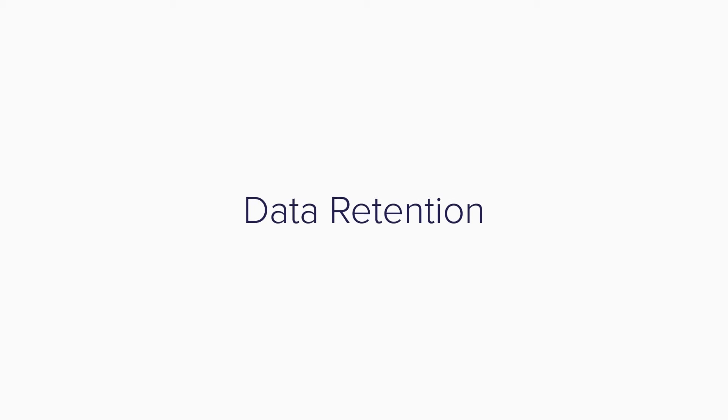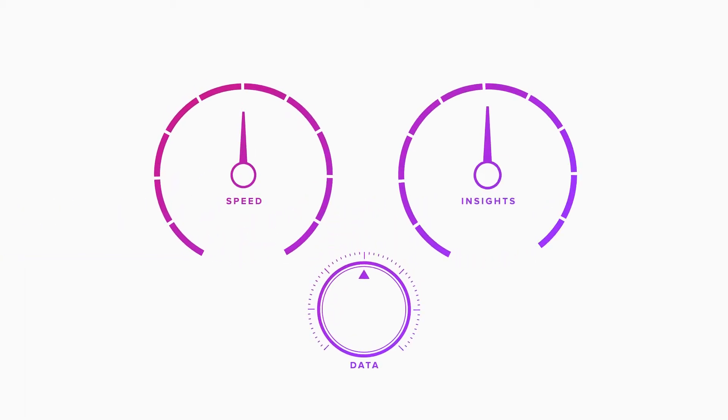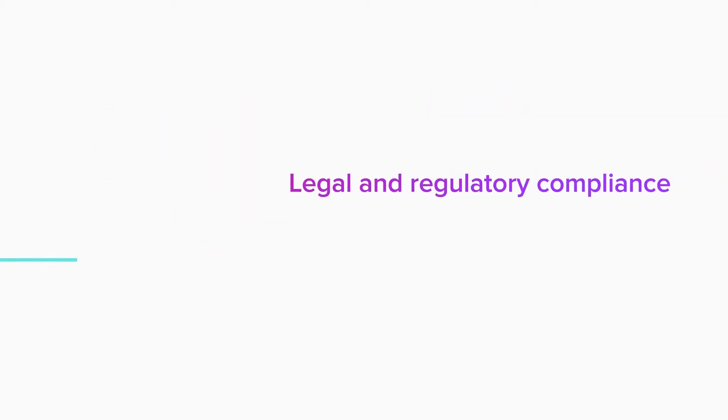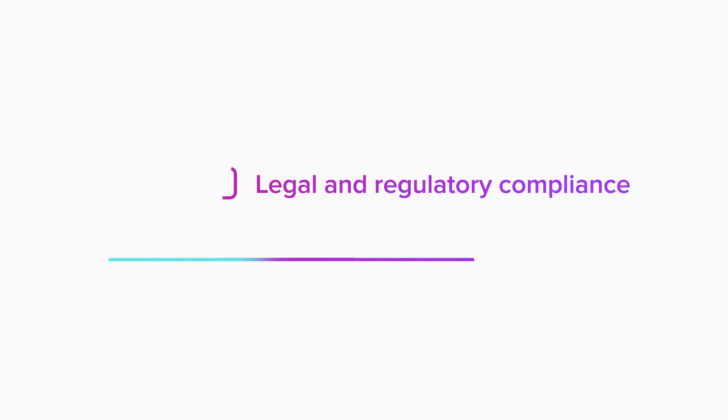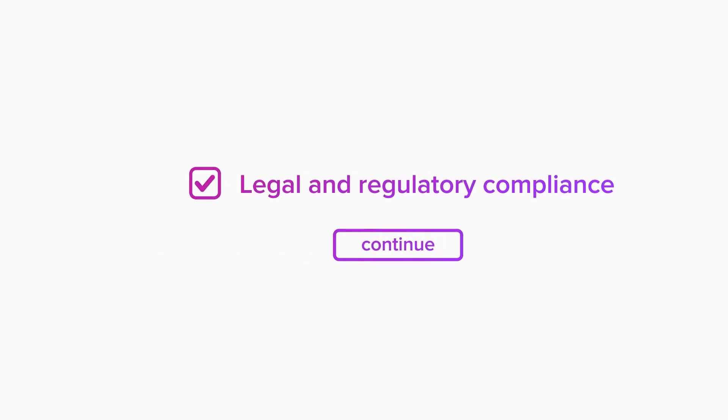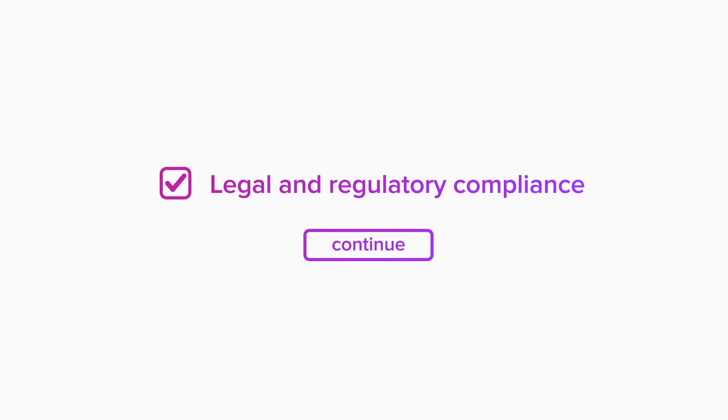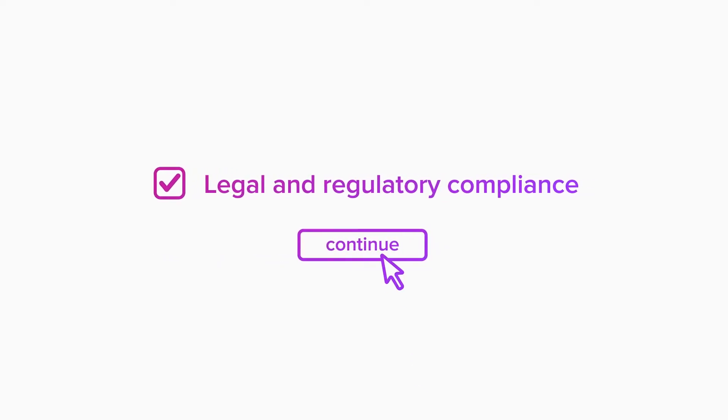Because of the nature of time series databases, you'll be faced with choices about how much data to keep. Retain too much, and you'll increase storage costs. Retain too little, and you may not get the insights you're looking for. Your retention policy also needs to factor in legal or regulatory compliance.